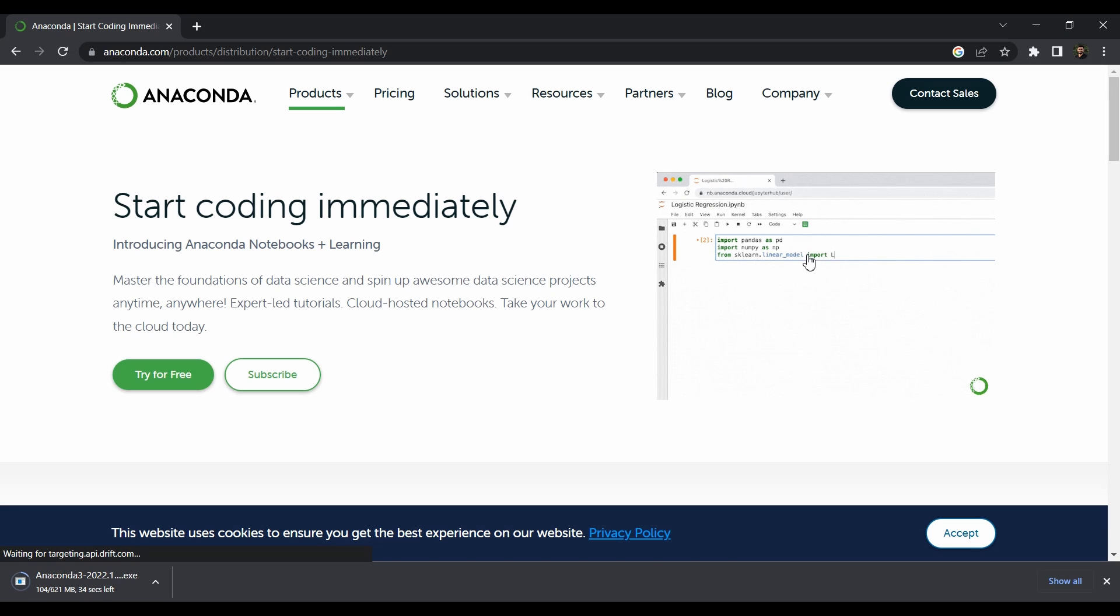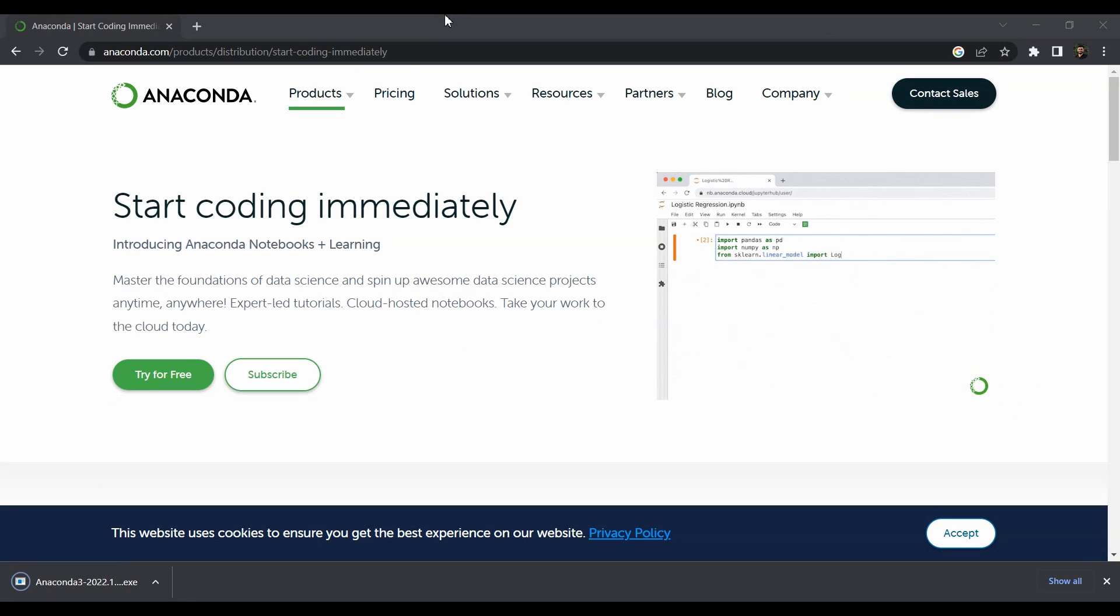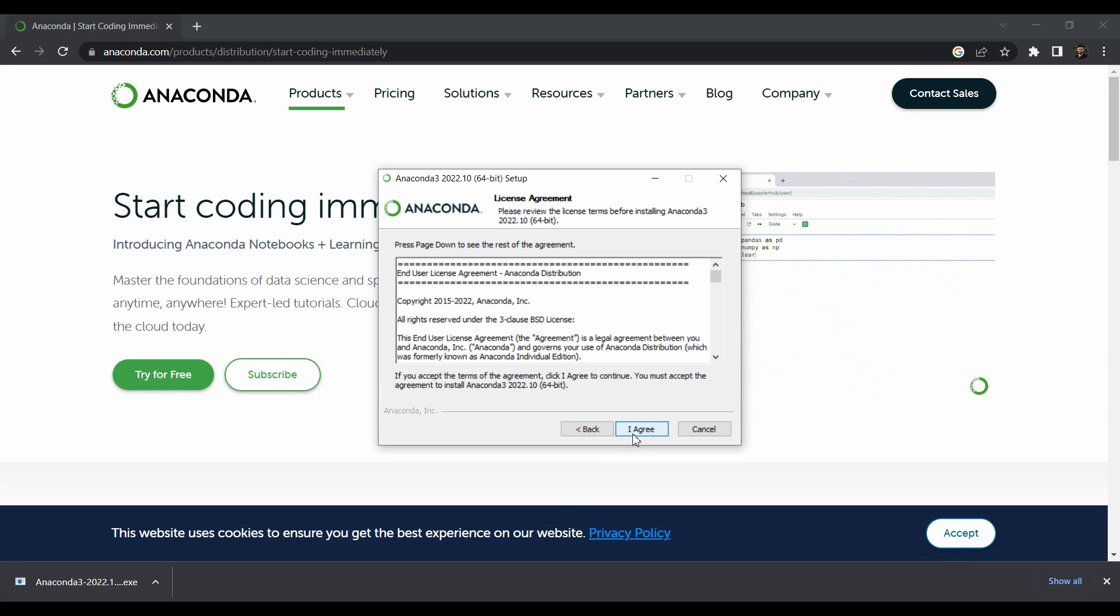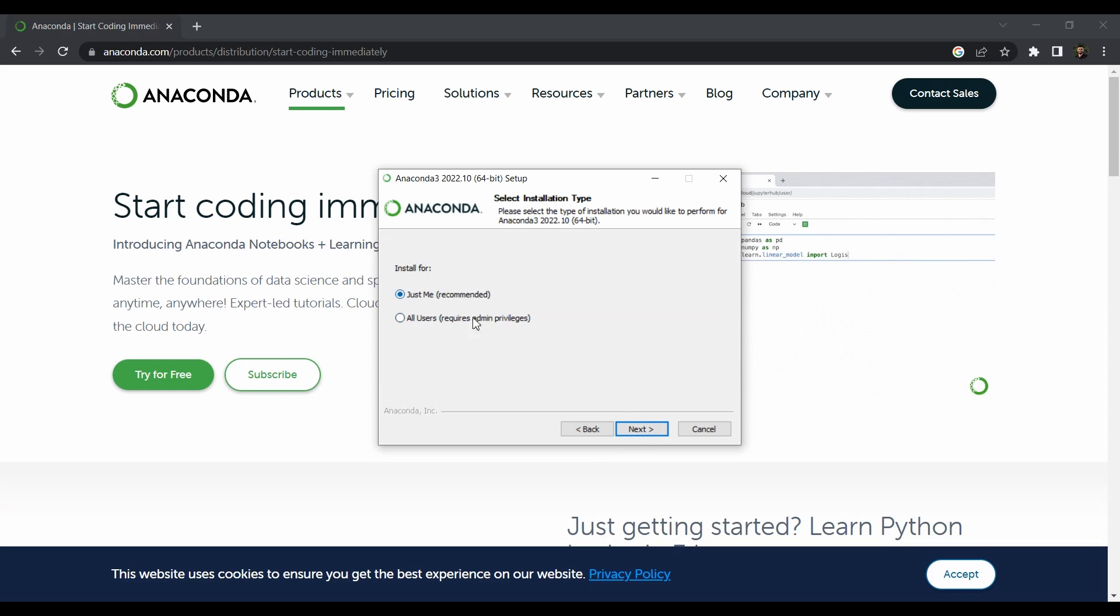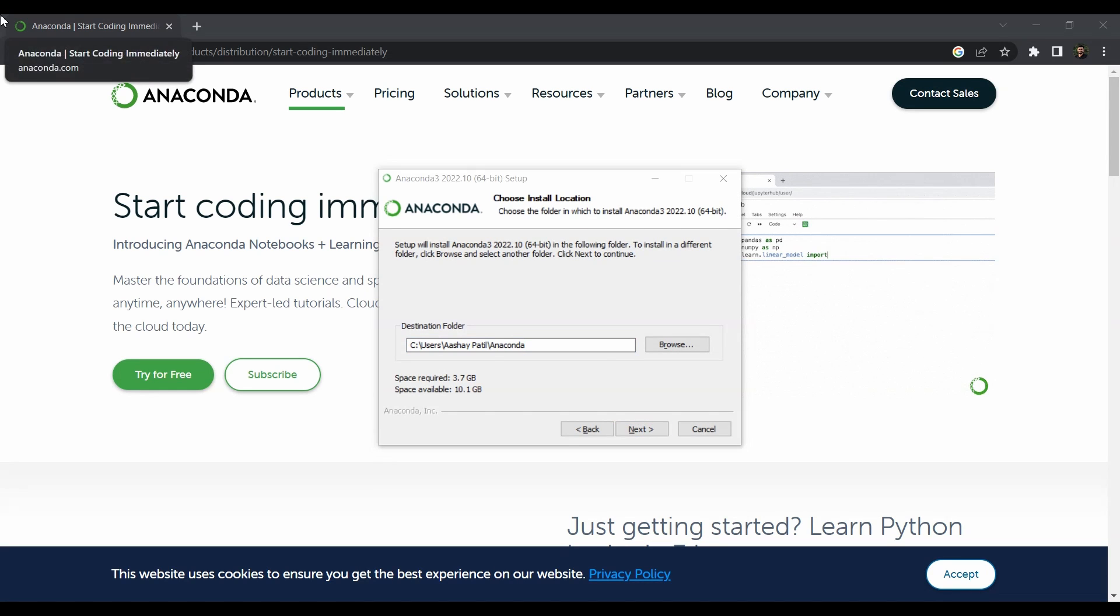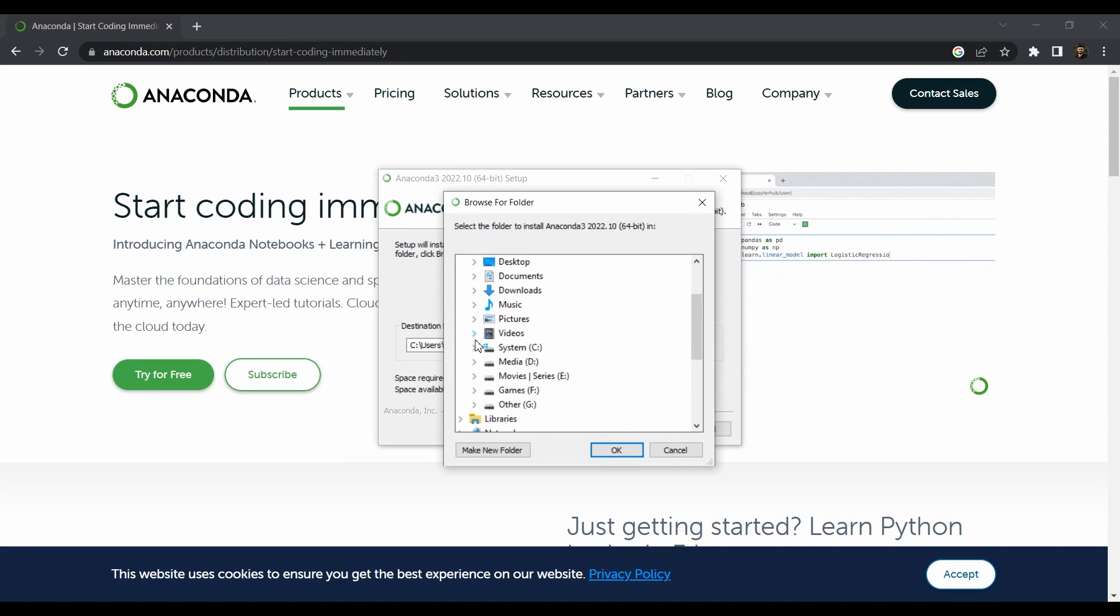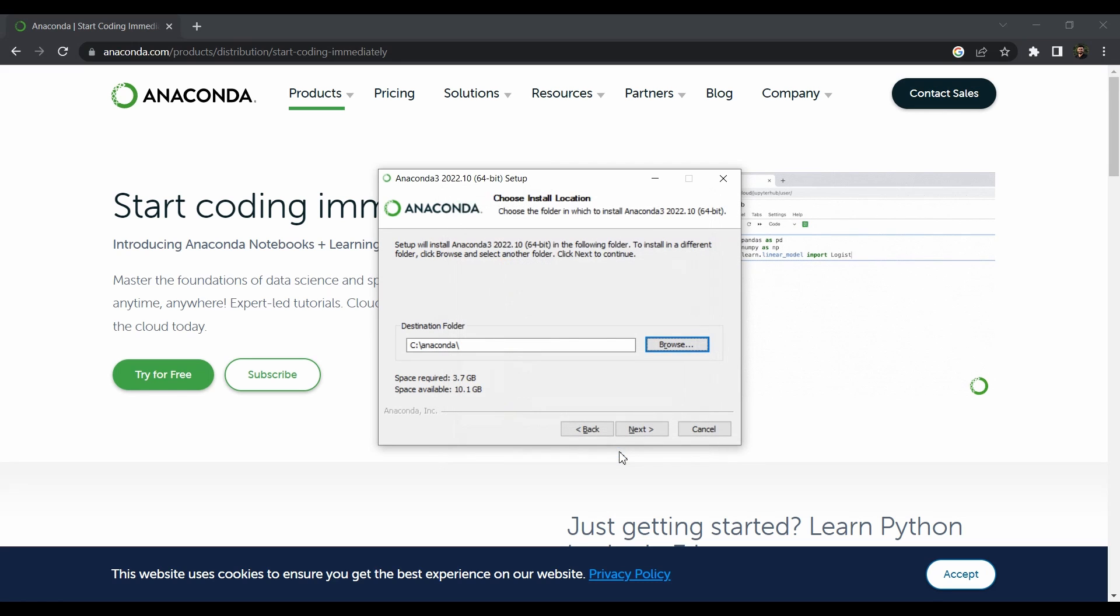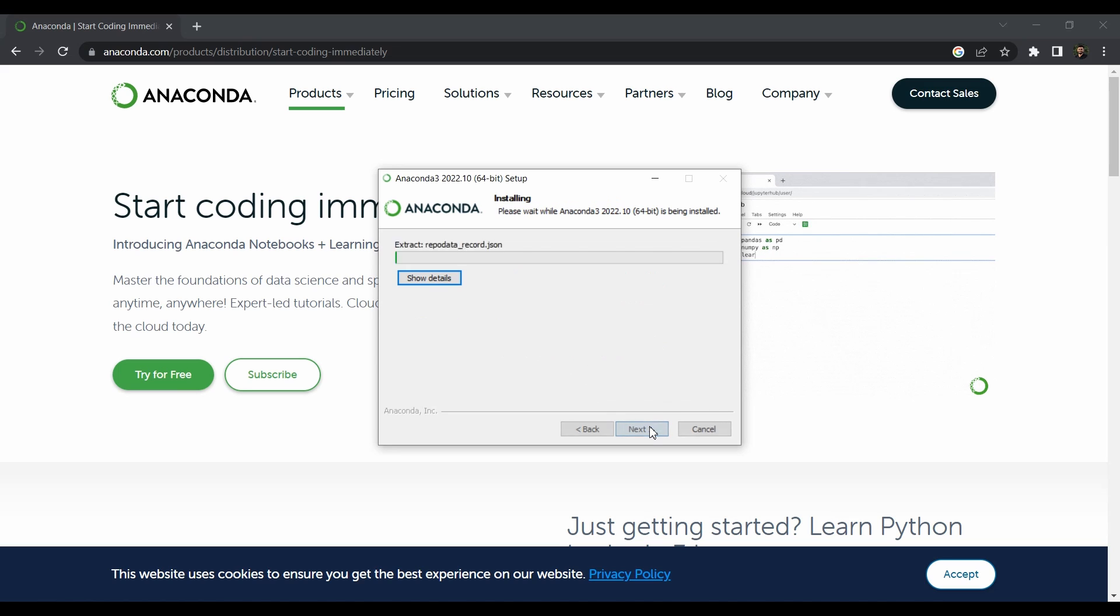Once it's downloaded, open the file. It's a simple installation process - just click next, click agree, and you can select just me which is recommended. As I already told you, the space between the user name can cause an issue going forward. So just to be safe, go to C drive and create your own folder called Anaconda. Click OK and extract it here. Click next. In the advanced options you don't have to select anything, just click install and it will take some time.